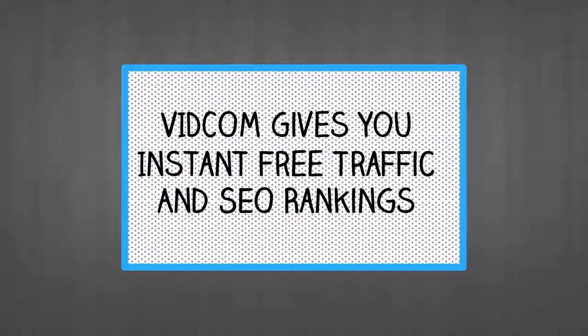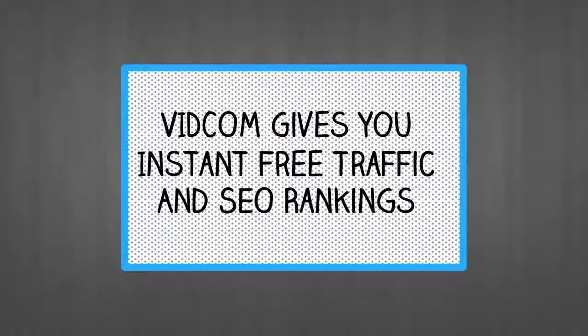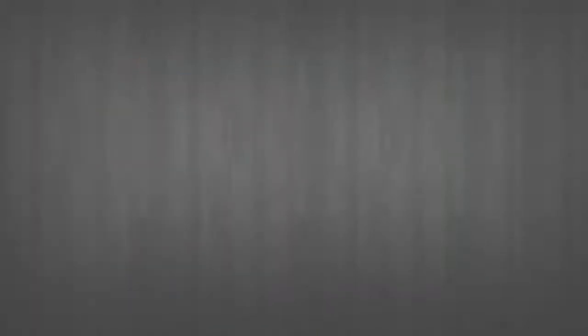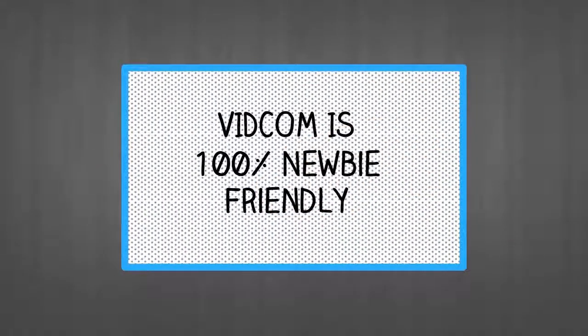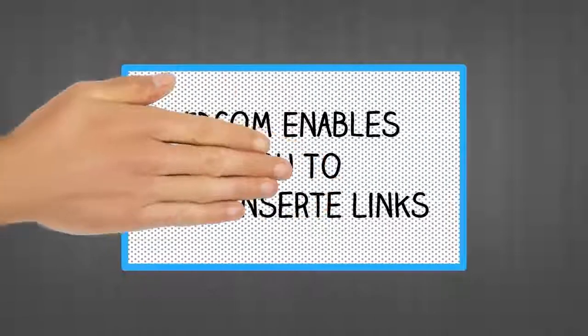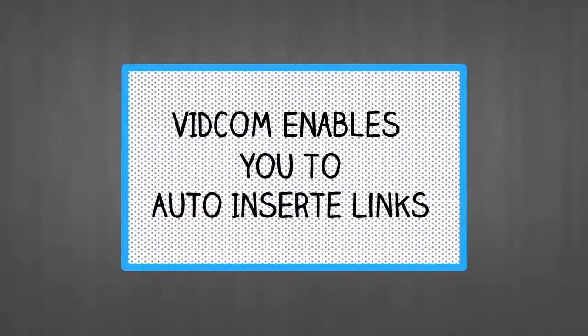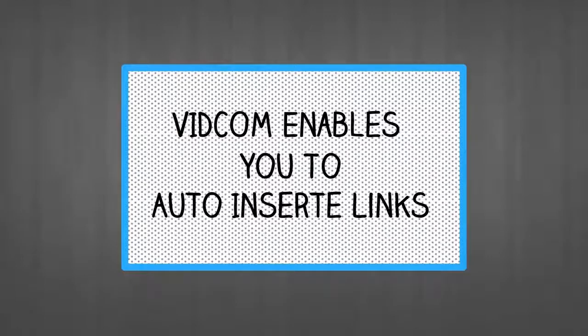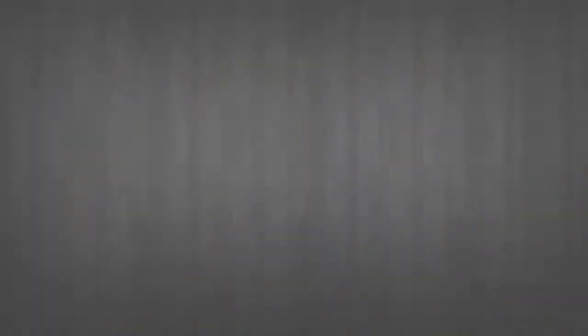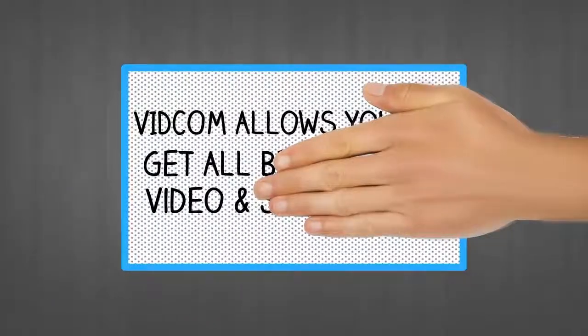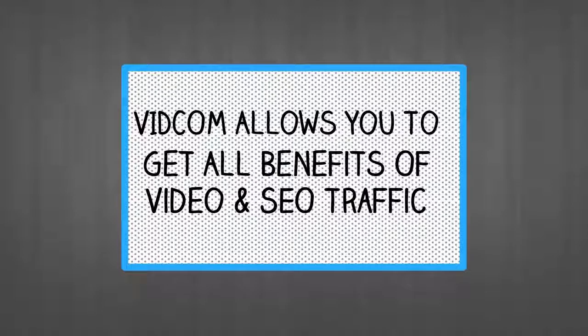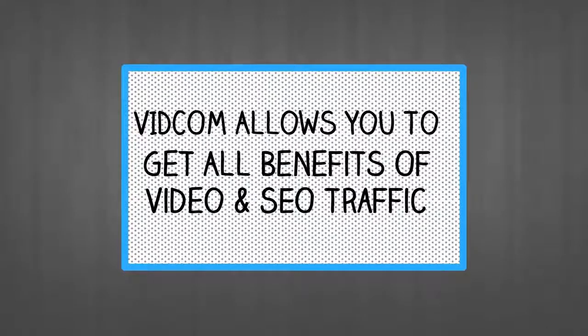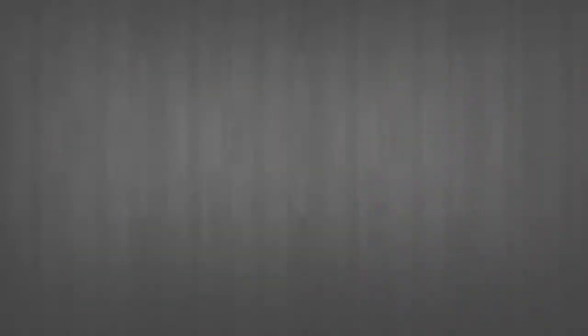That's not all. Step 5. VidCom gives you instant free traffic and SEO rankings. VidCom is 100% newbie friendly. VidCom enables you to work smarter by auto-inserting links into your niche's most popular videos. VidCom allows you to get all benefits of video and SEO traffic without ever creating a video yourself or doing a single SEO backlink yourself.